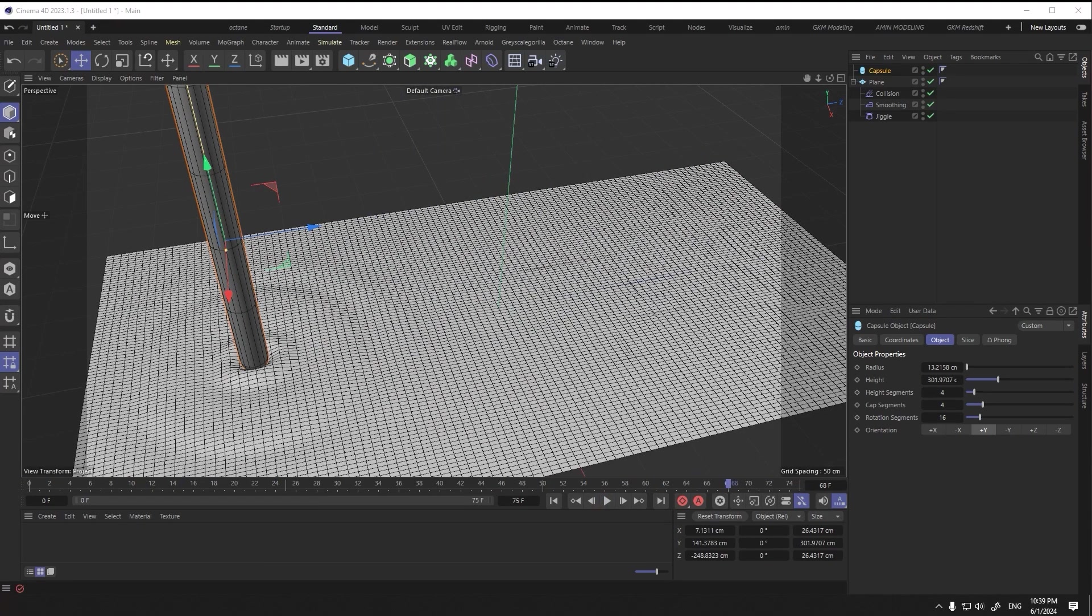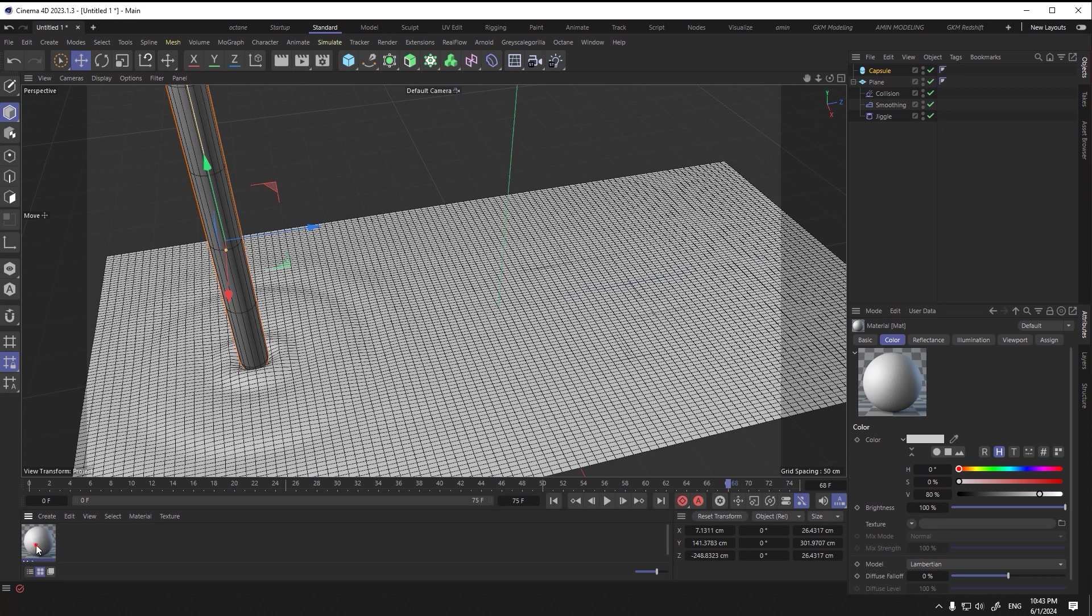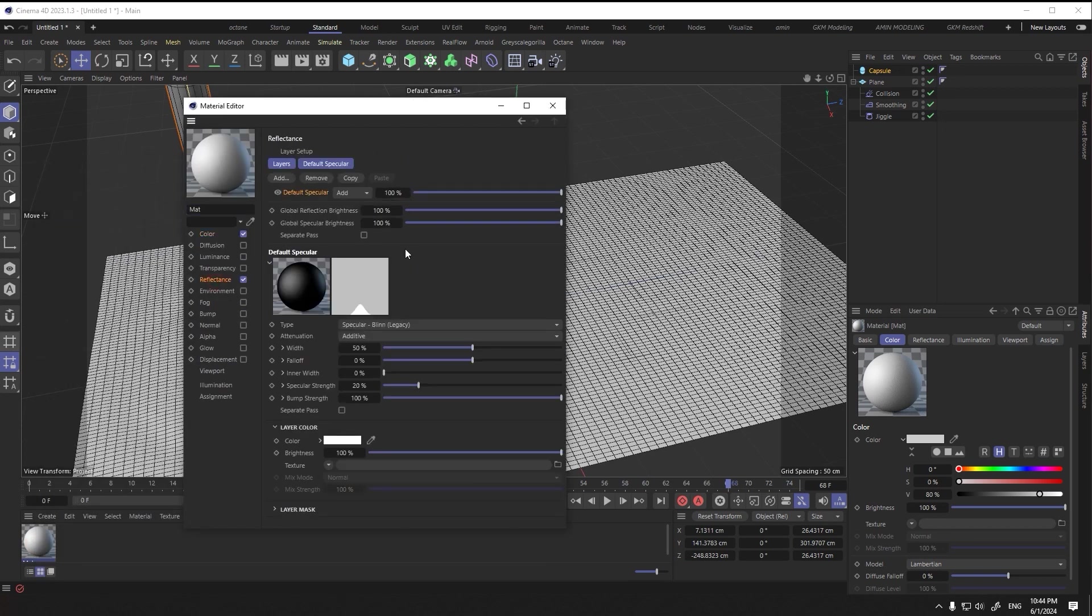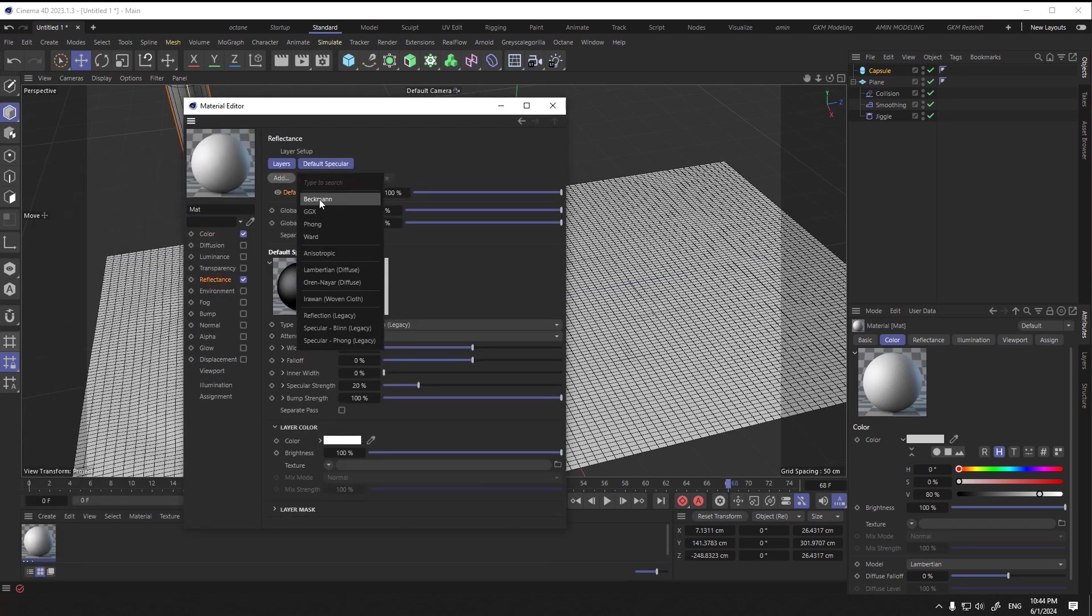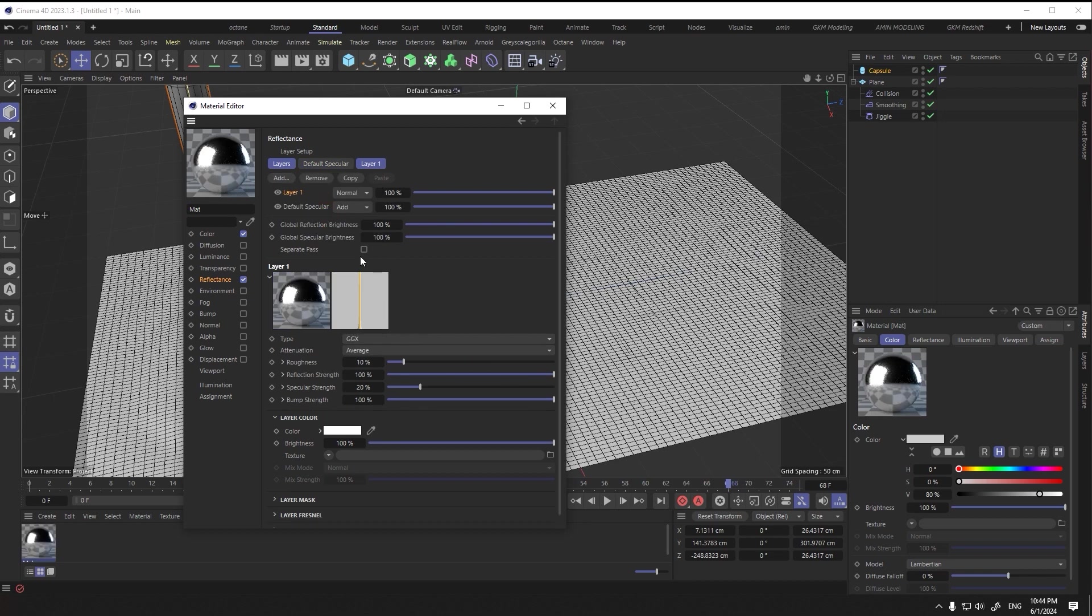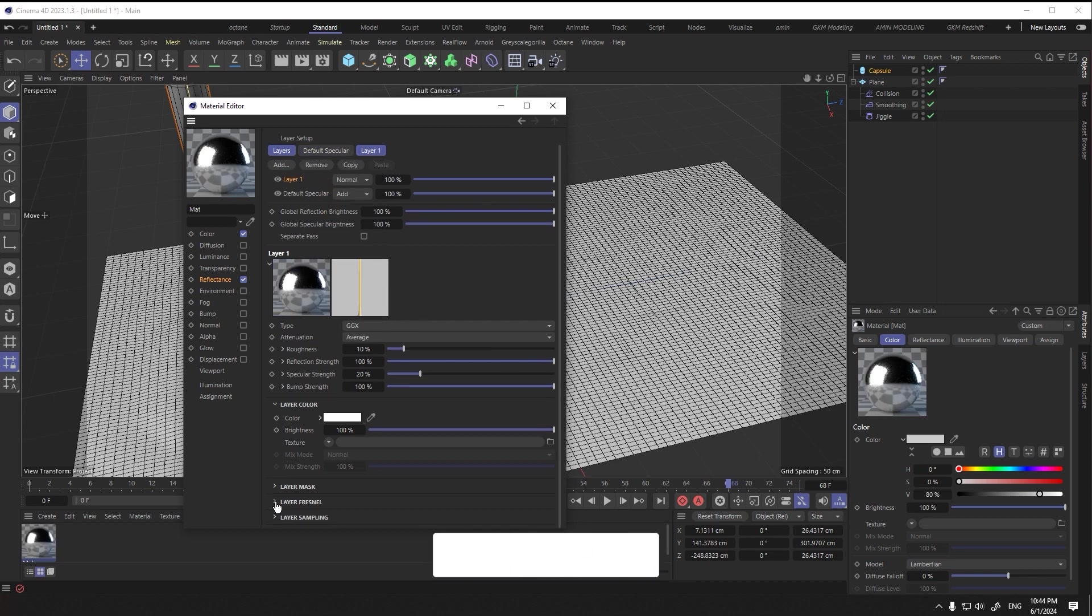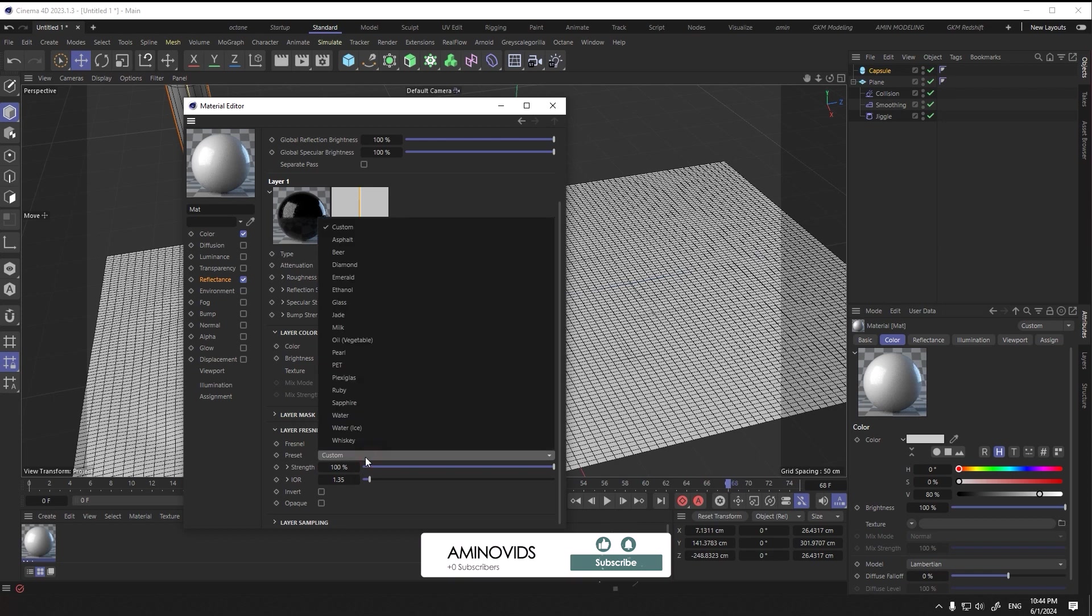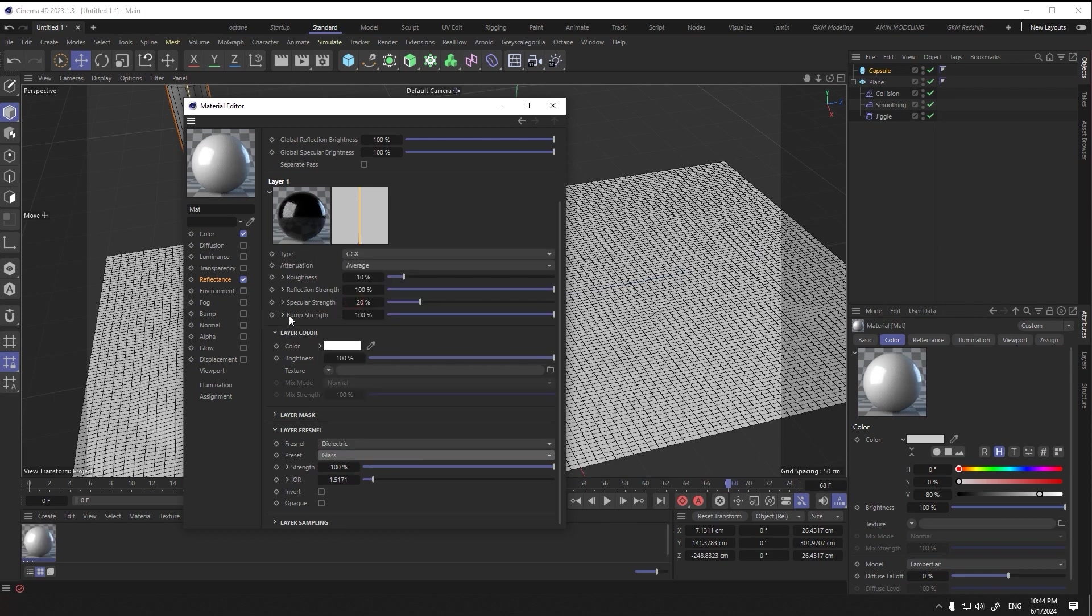Well, in the reflectance section I selected GGX material. From this section I selected electric, and here I also put the preset on the glass.